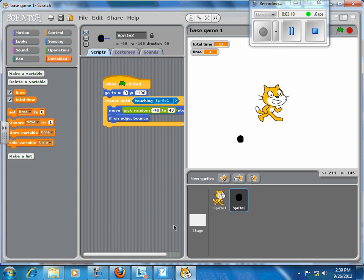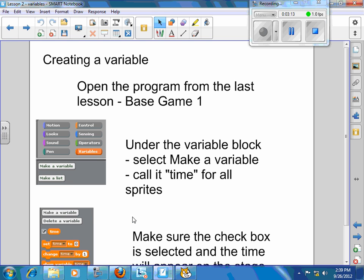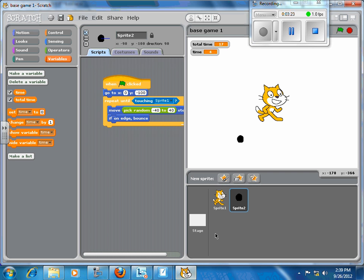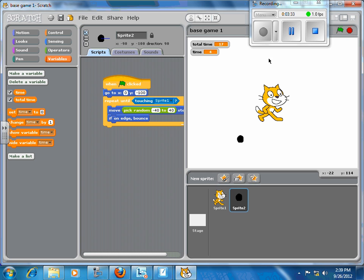So you should have made up that variable called time. You have to make sure that the checkbox is selected, and the time will appear on the stage. If I uncheck time, it disappears. See how it disappeared there? So some variables you're going to want to see on the stage, some variables you're not going to want to see. Things like time and score, that kind of thing. Other more internal variables, you don't want to see them.